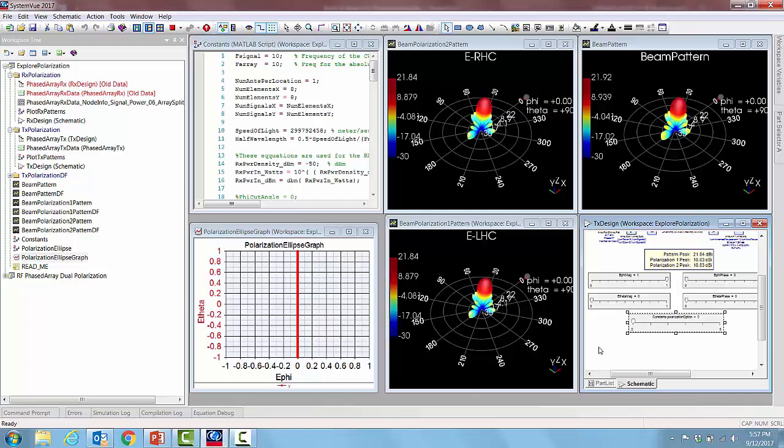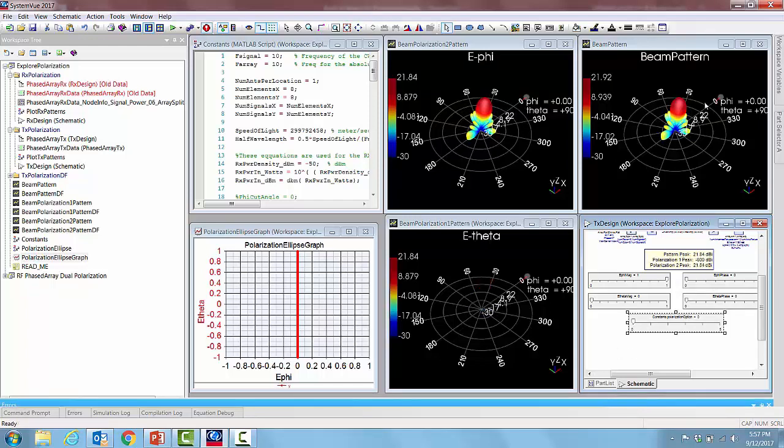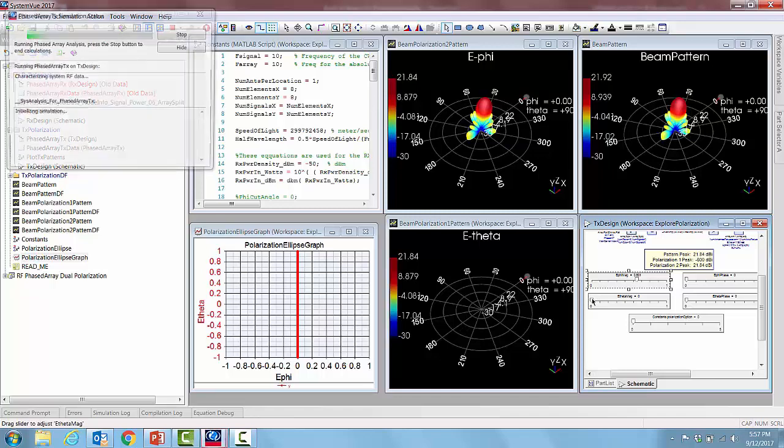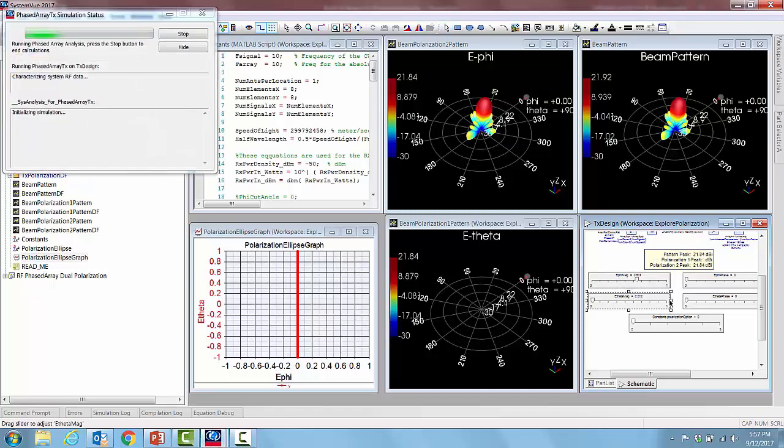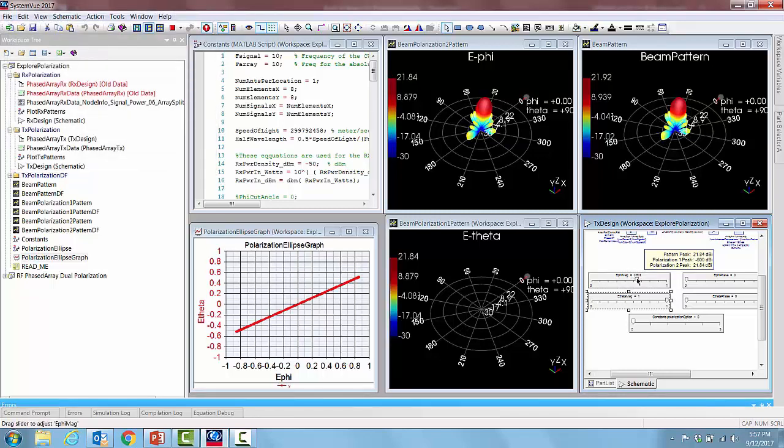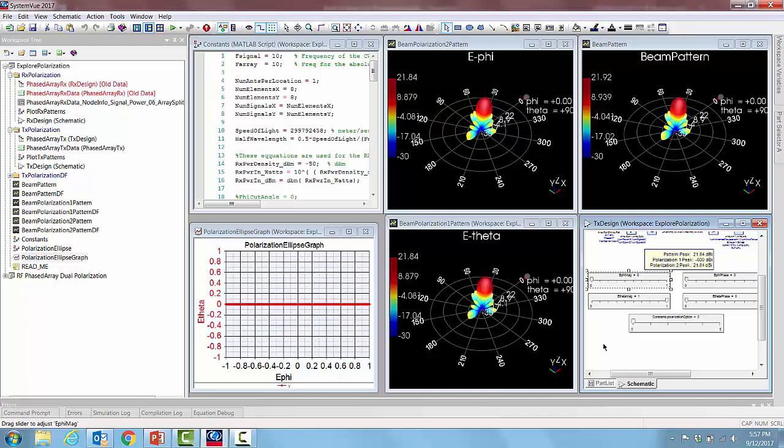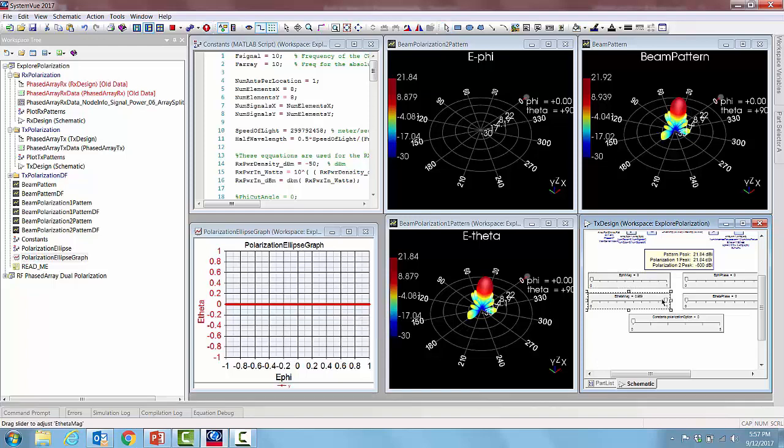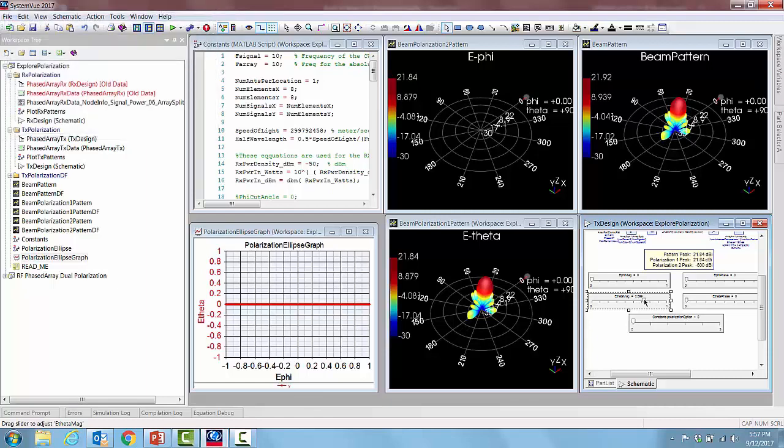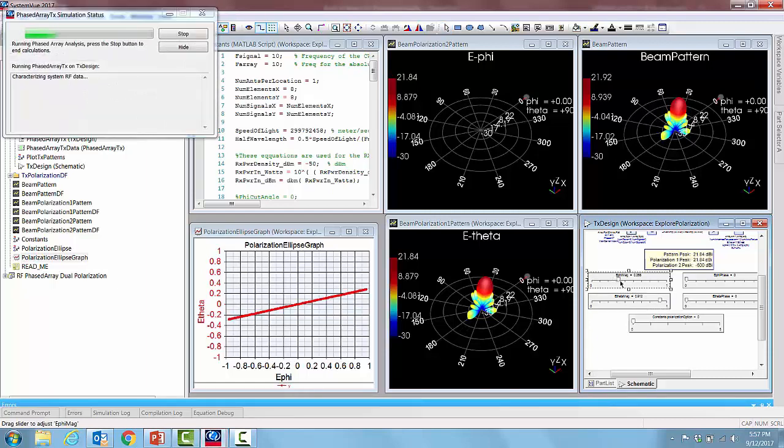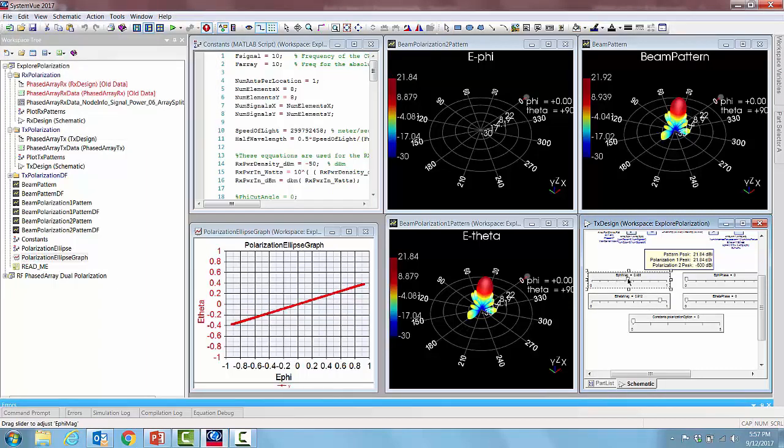If we also choose to resolve the beam pattern into two components e phi and e theta, when it is vertical we get the e phi component only, and then if we set up the other way we get the horizontal polarization as shown here. Perfect horizontal polarization. If the quantities are finite but not equal then we get other types of linear slant polarizations.